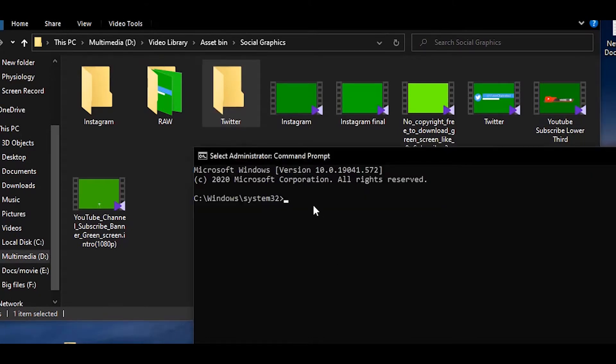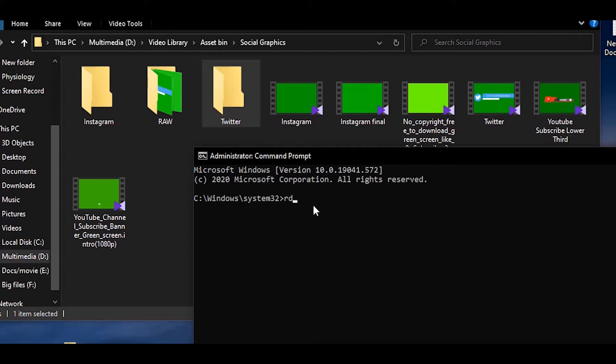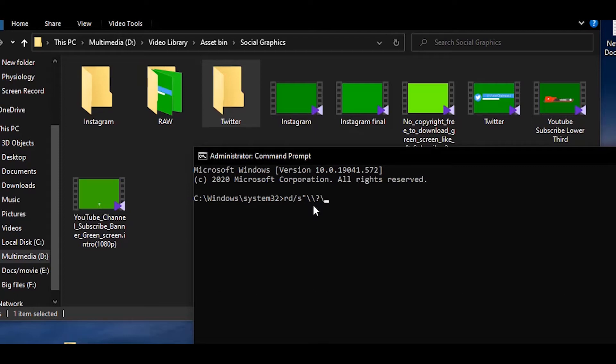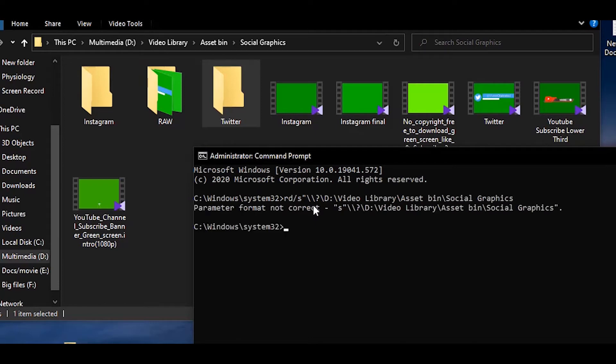Now came to the cmd and there is a command we have to write. Is that RD slash S and there will be an inverted comma, backslash question mark, two backslash, then a quotation mark, then again another backslash. And now we need to write the folder path which is Control V because we have copied that folder path. Okay, now hit enter.